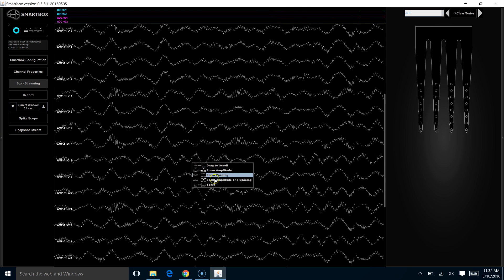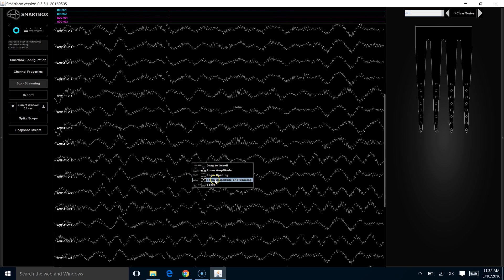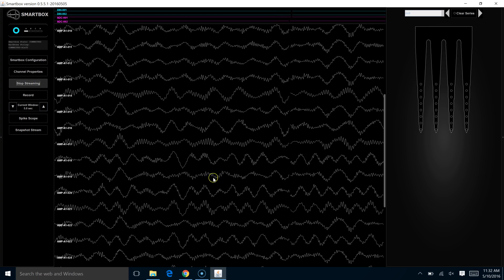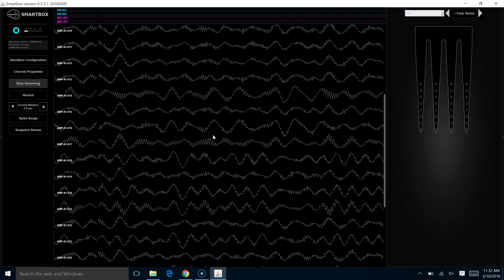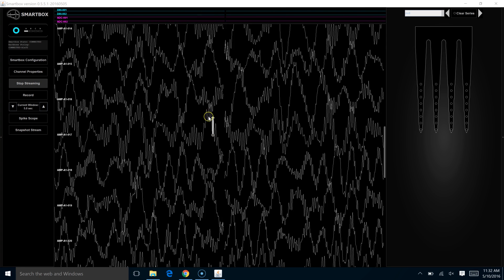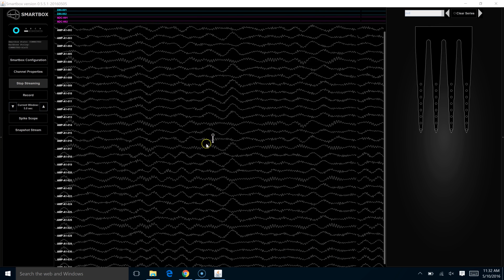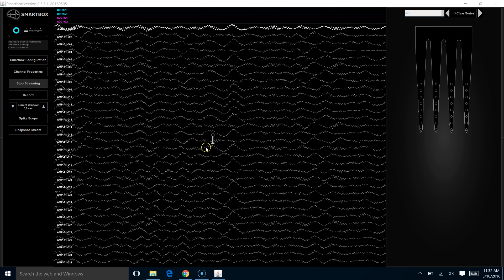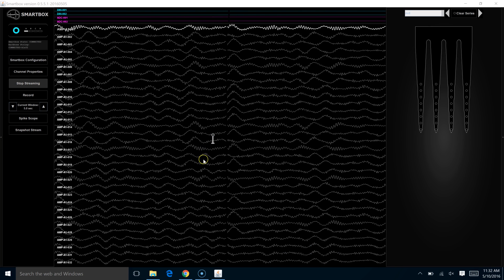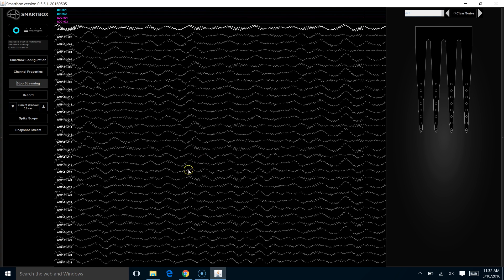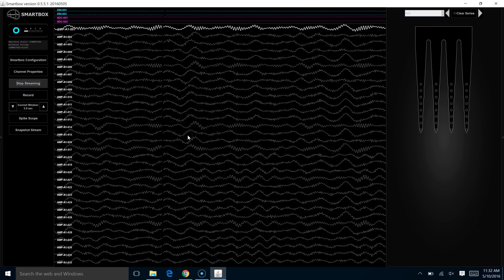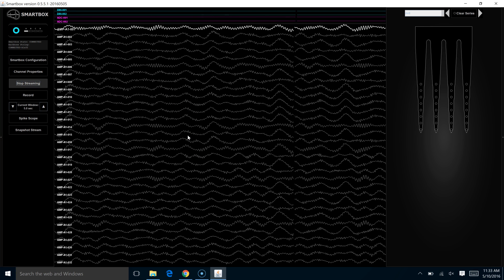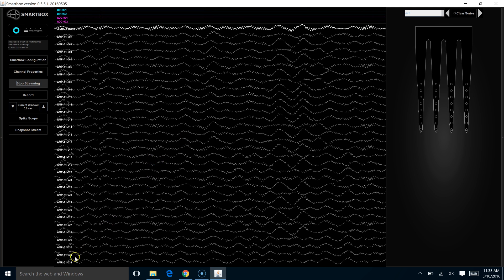Right-click to return to the menu. The next option is to control both of those at the same time. You can zoom both the amplitude and the spacing. Again, hold and drag. And with this option, we were able to drag down and put all of the different traces that we're streaming onto the same screen at the same time.